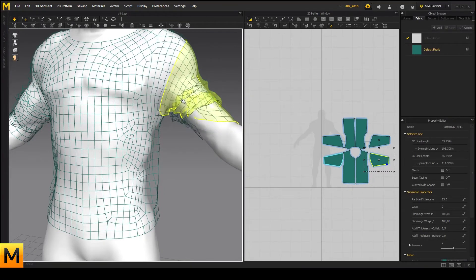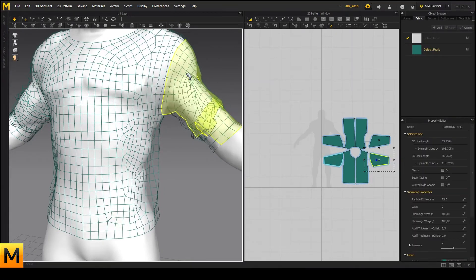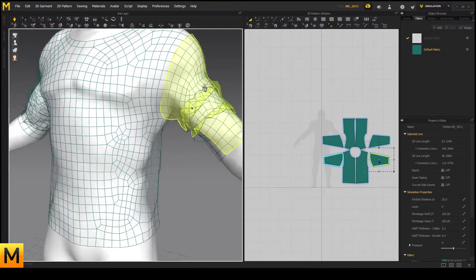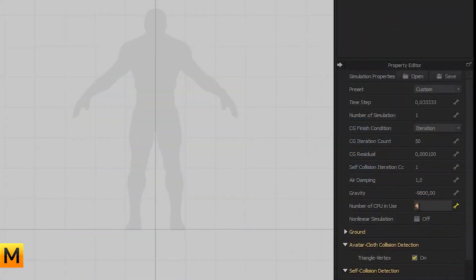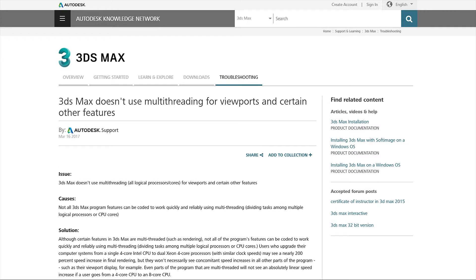Marvelous Designer relies on the CPU for its computation of complicated simulations and can therefore take advantage of multi-threaded CPUs, just like ZBrush does. Comparing that to 3ds Max, which fails to utilize multiple cores, it is in many cases the preferred choice for cloth production in the game industry.